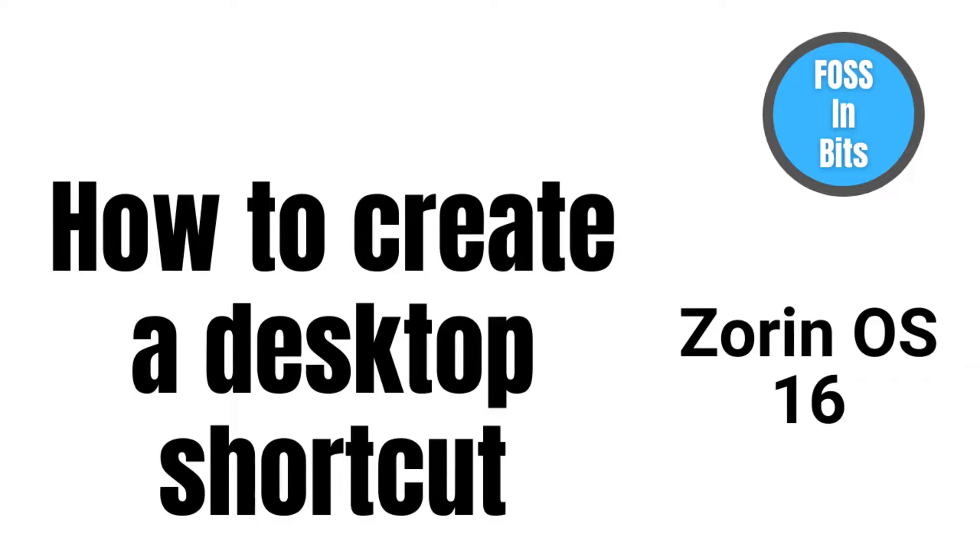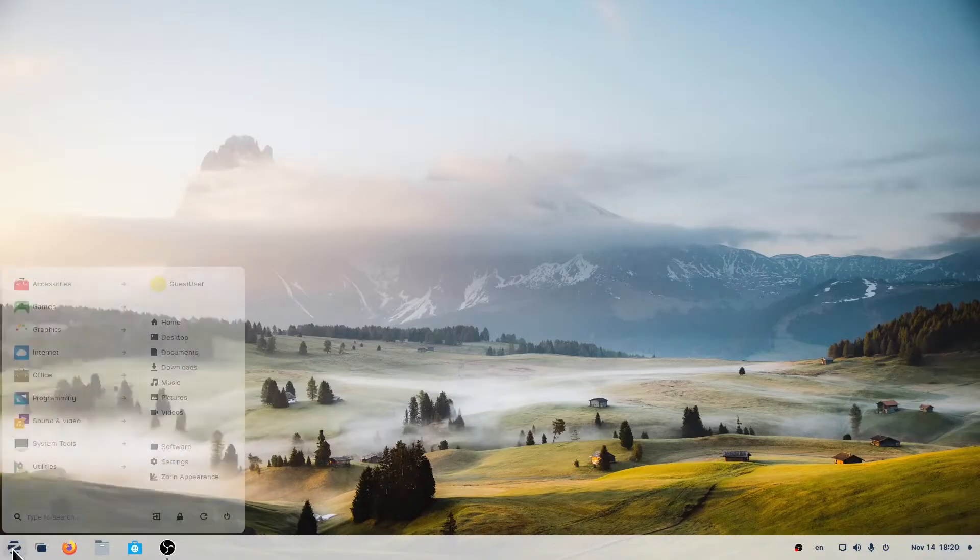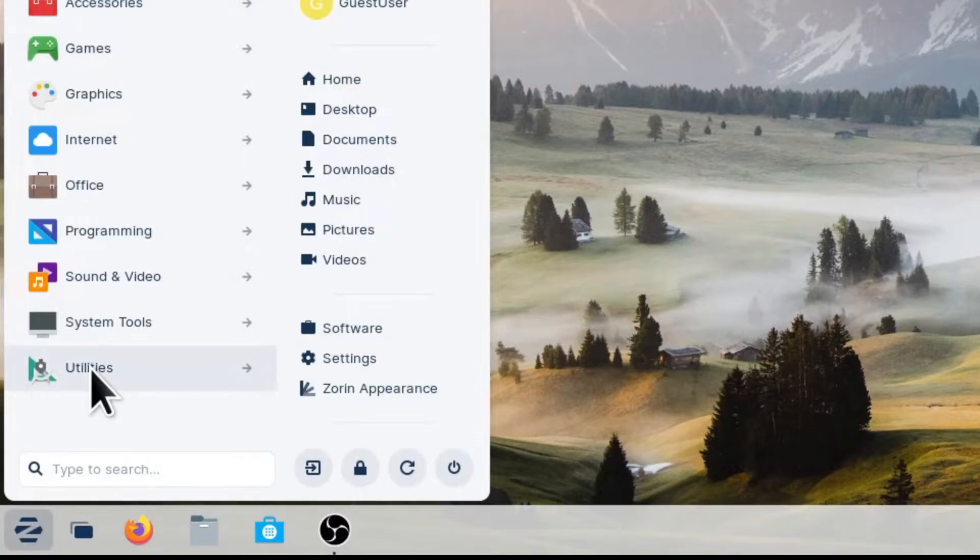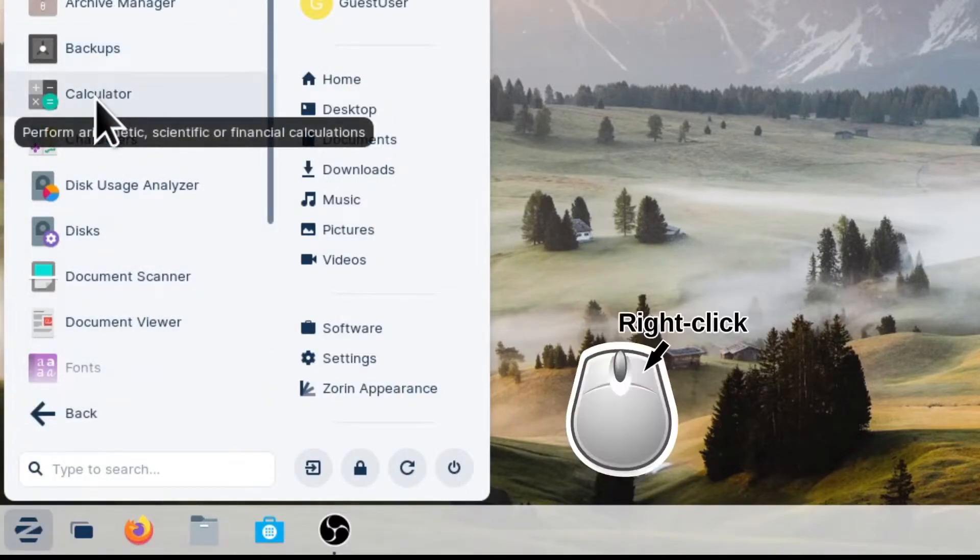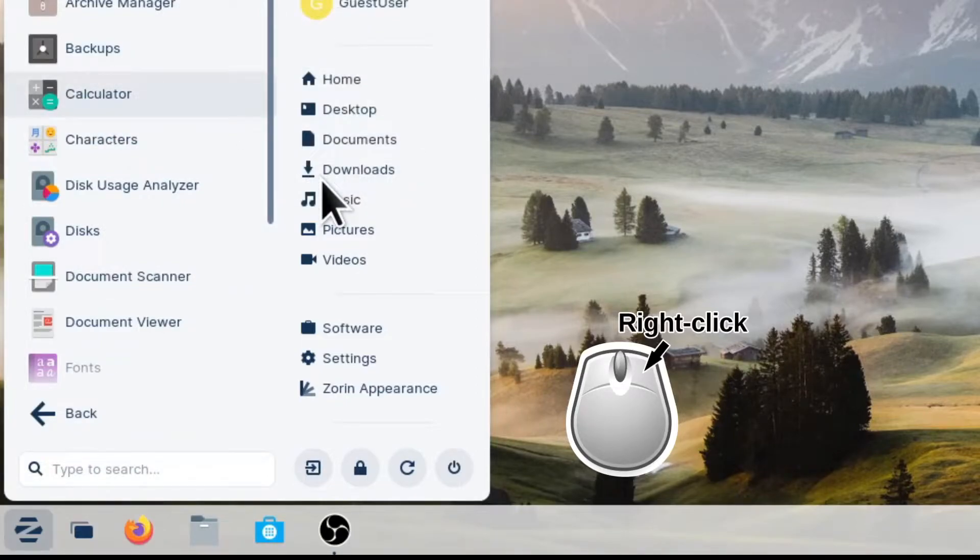To add your favorite applications to your desktop, go to the Zorin menu at the left bottom of your screen. Then look for your application, right-click over it, and select Add to Desktop.